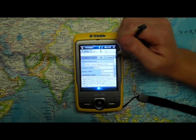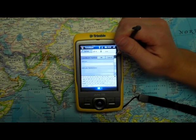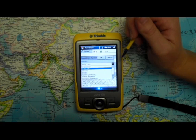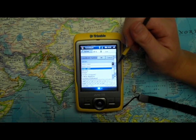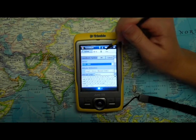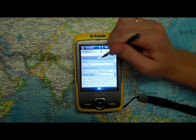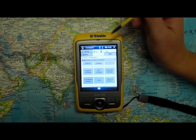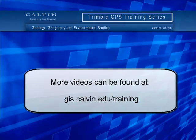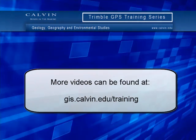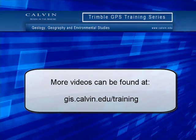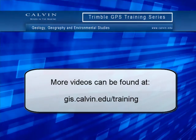If you click the drop-down menu next to Datum, you'll see the options you have for selecting other datums available. Press OK, and your coordinate system will be saved.